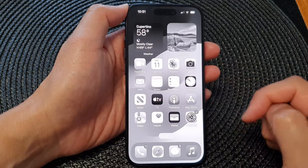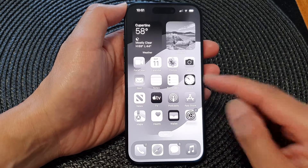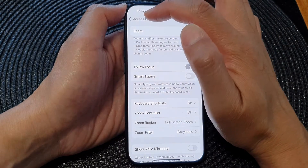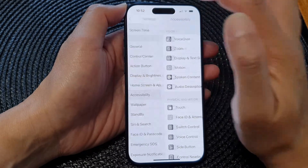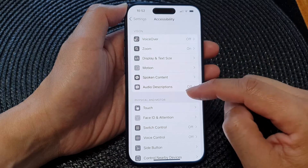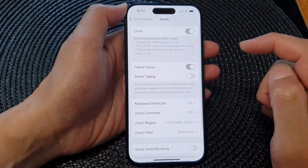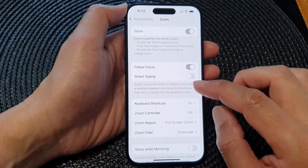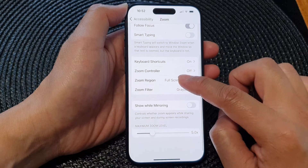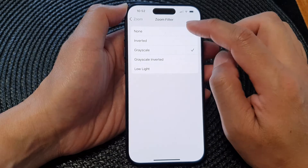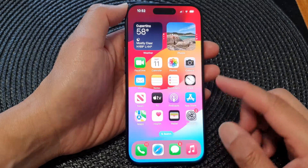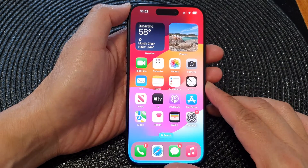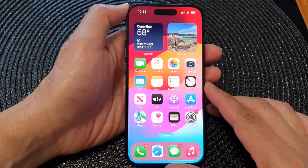So if that happens to you — you are using the Zoom feature and the screen is in black and white — go into Settings, tap on Accessibility, then tap on Zoom. You can either turn off Zoom, or if you want to keep using the Zoom feature, go down and tap on Zoom Filter and then choose None. That's it — you can still use the Zoom feature on your screen.